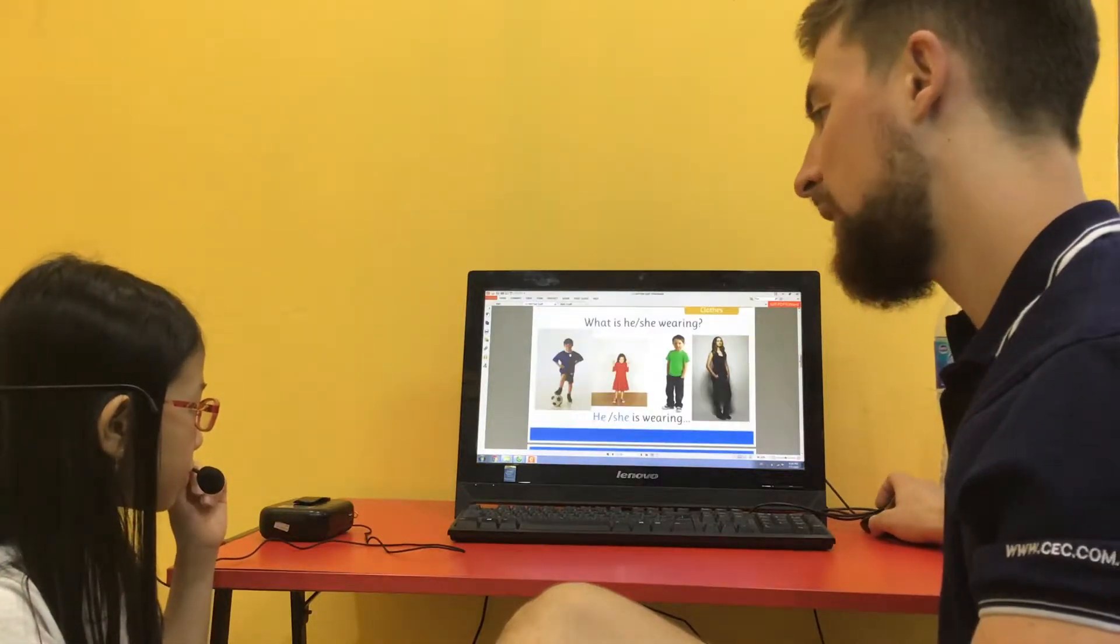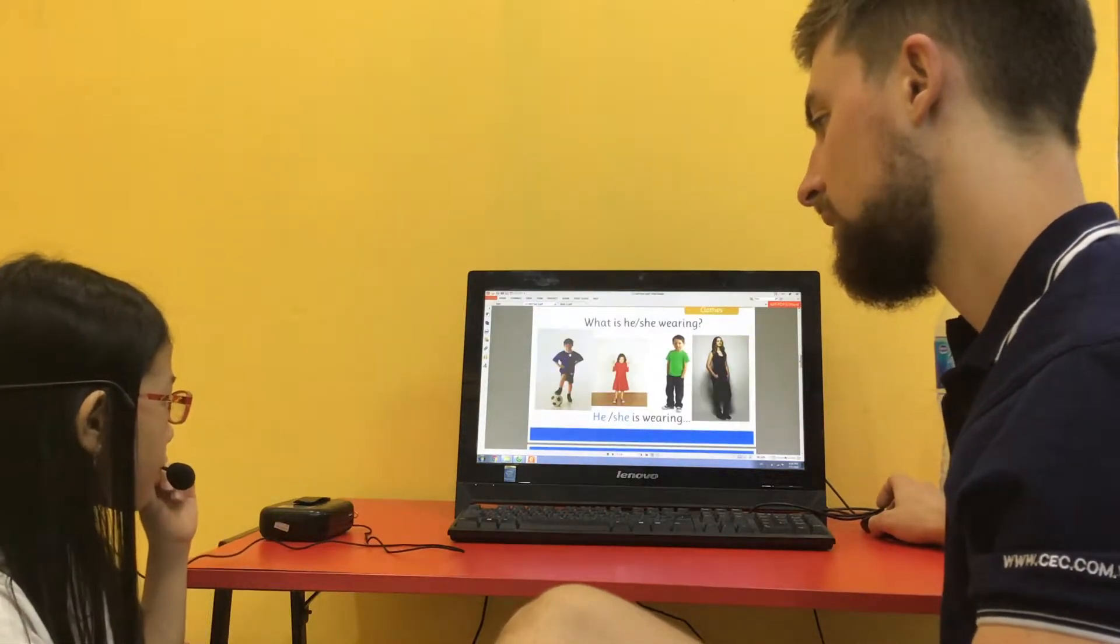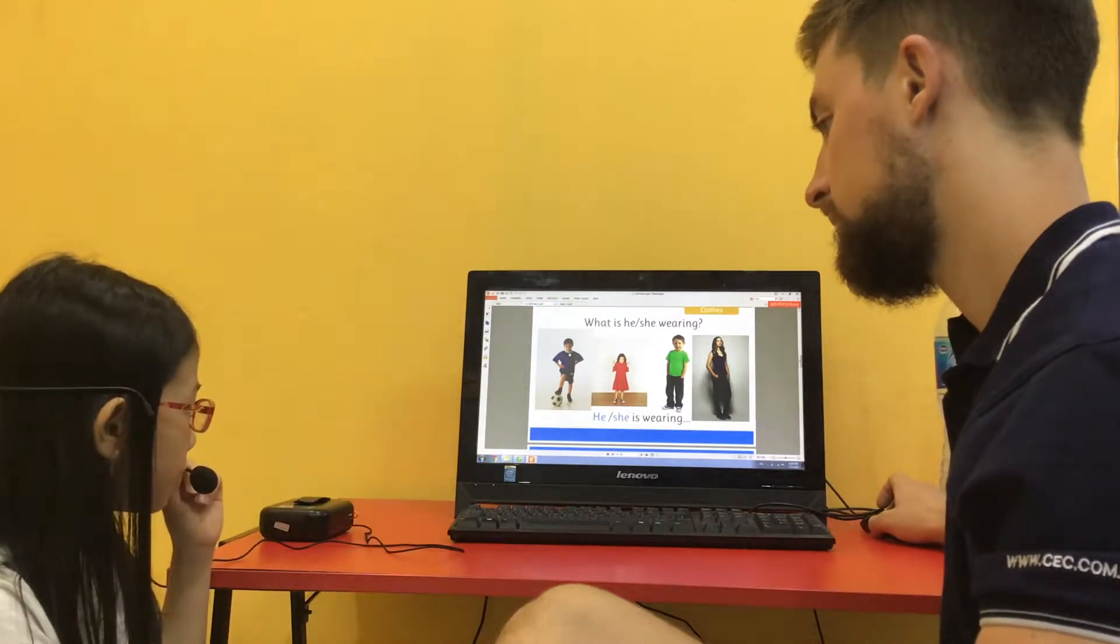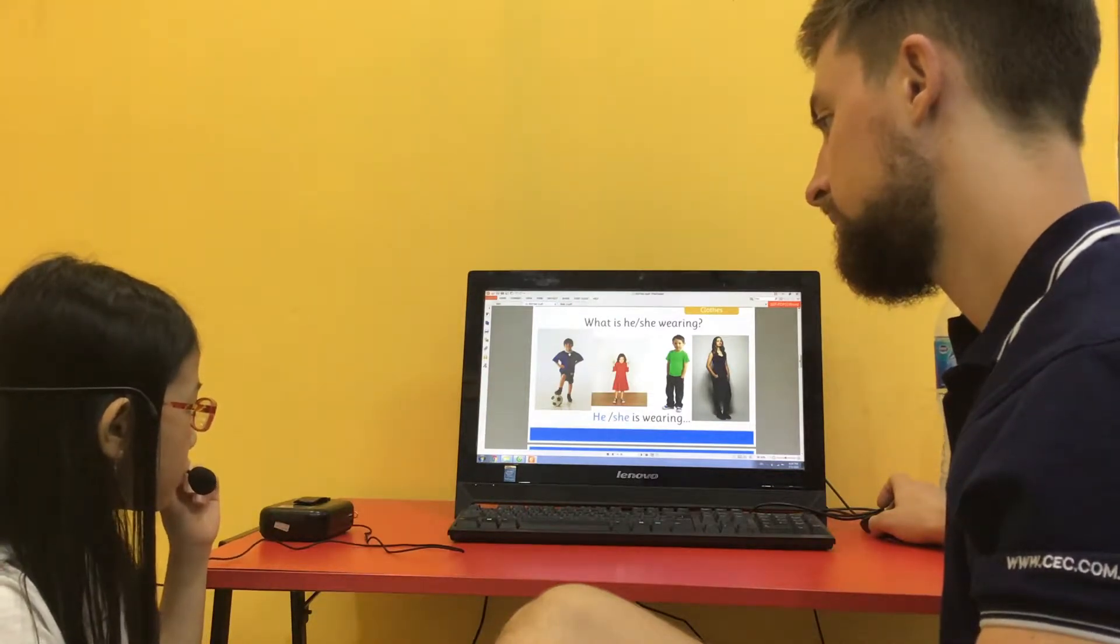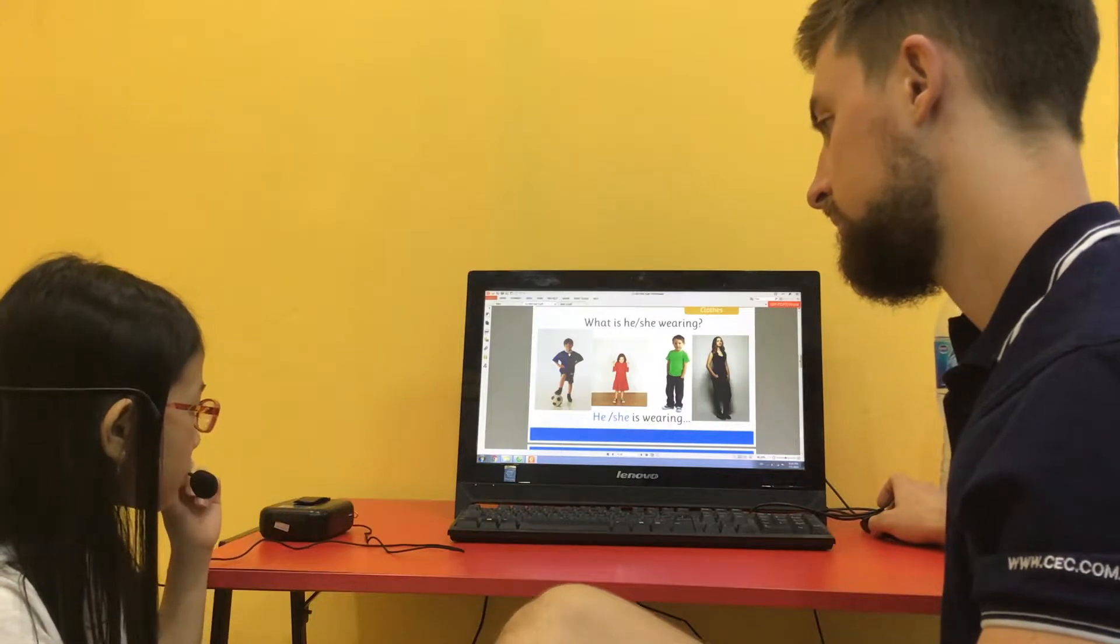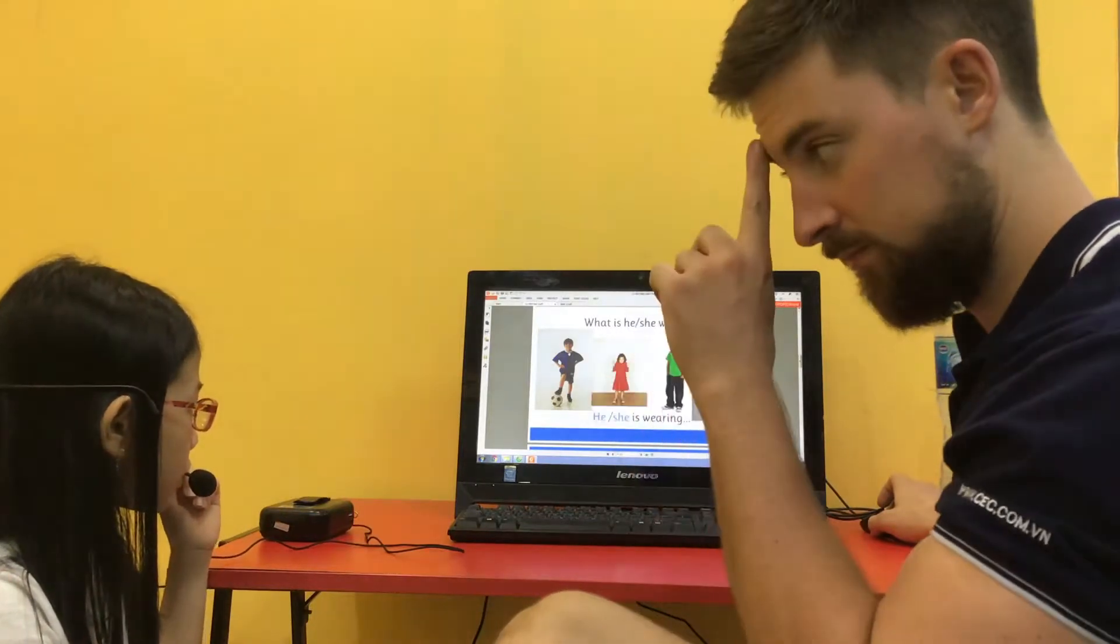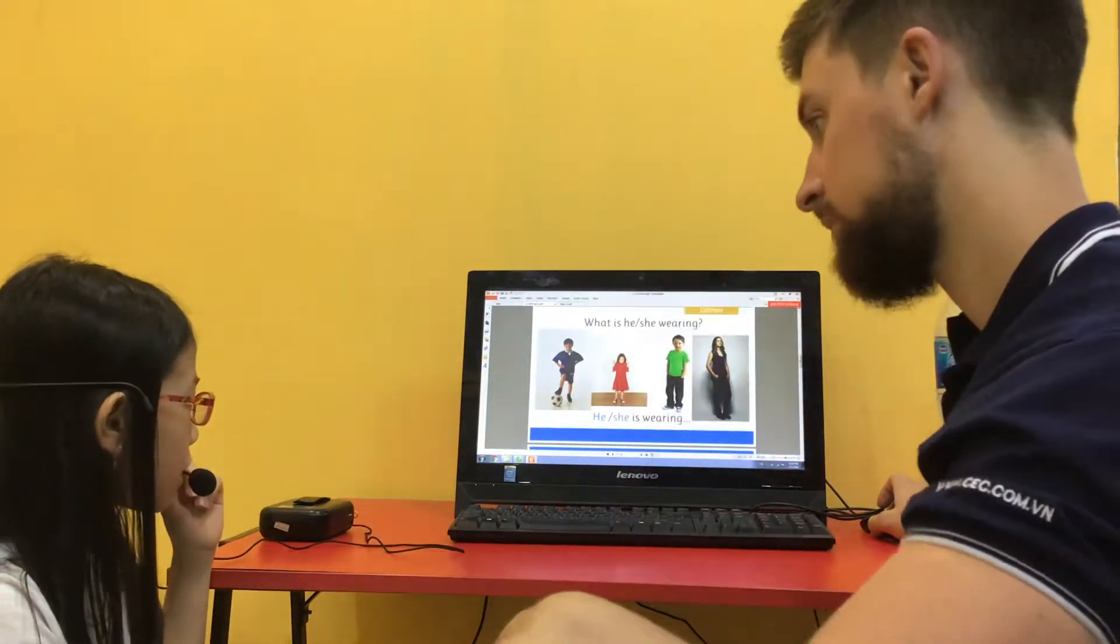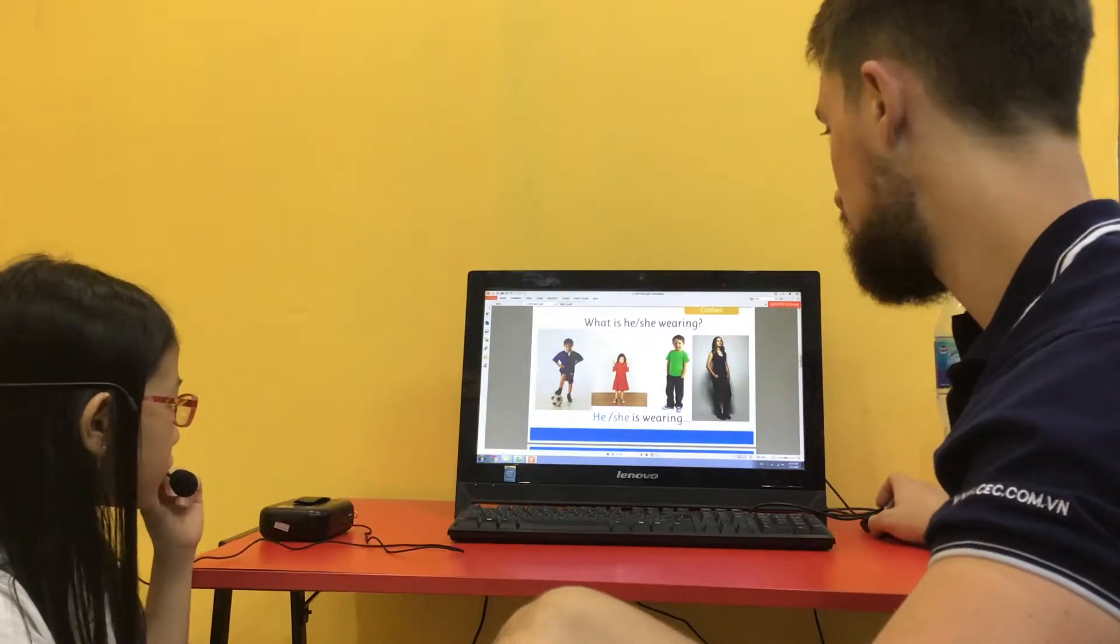What is he wearing? He's wearing a blue T-shirt, black shorts and black shoes. Good.